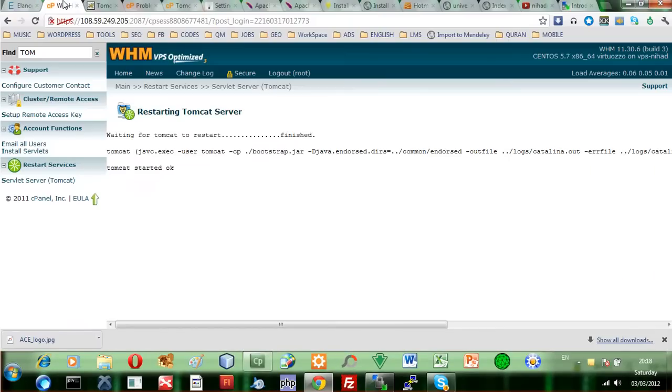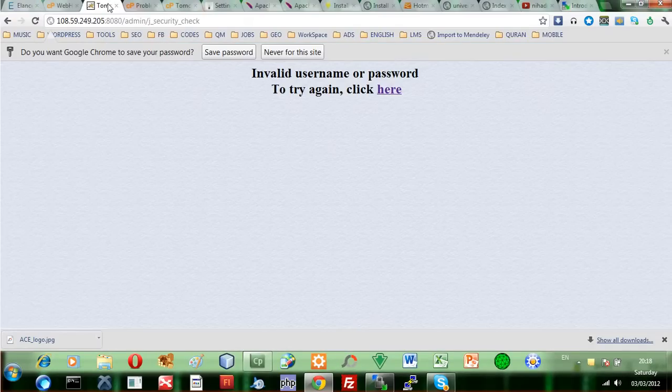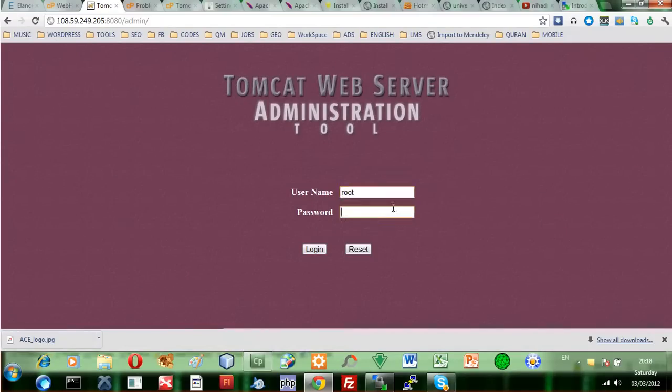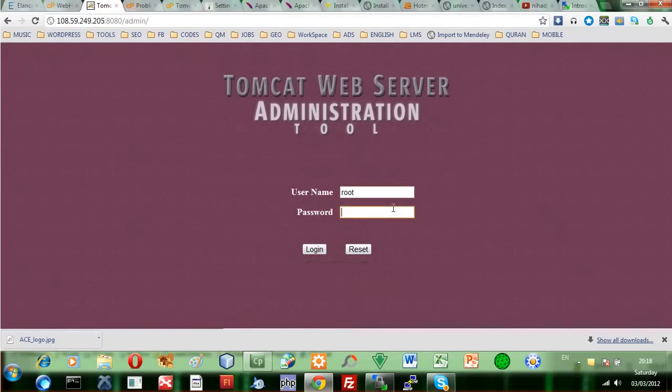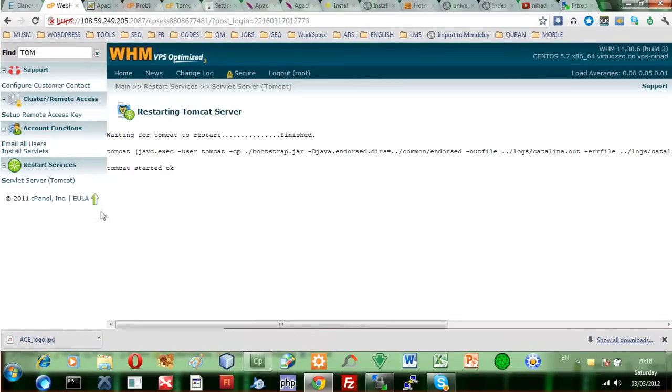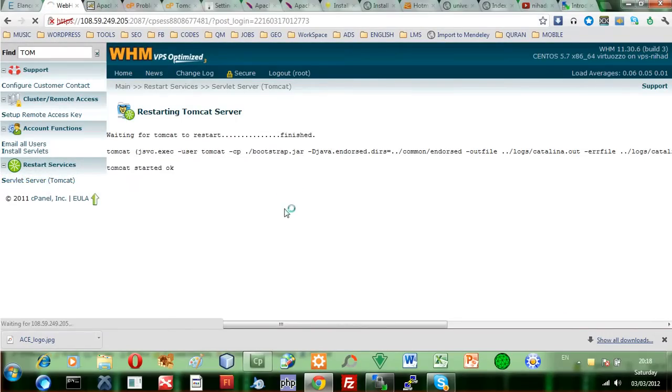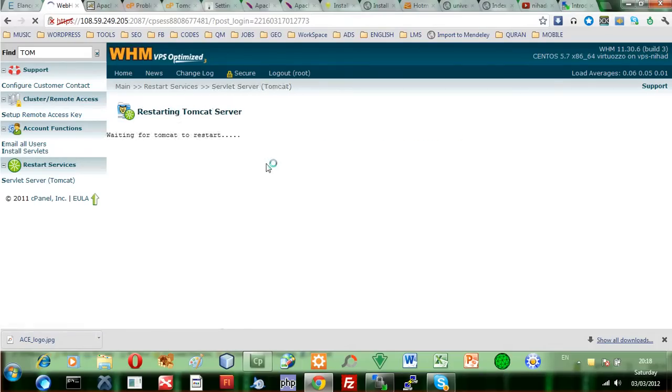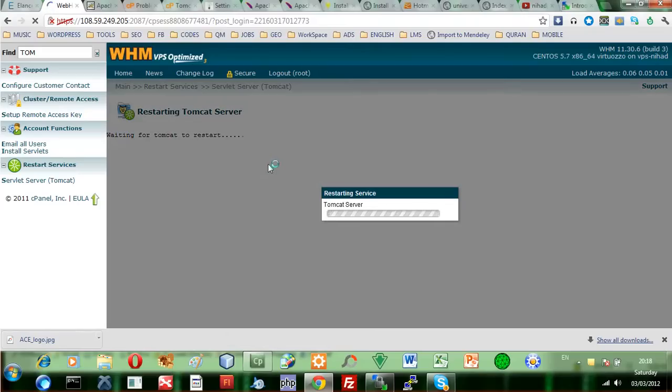Then I'll go back to the Tomcat and click here again. I'll use the password. Once again, I get the same thing. That's because I need to reload the service once again.